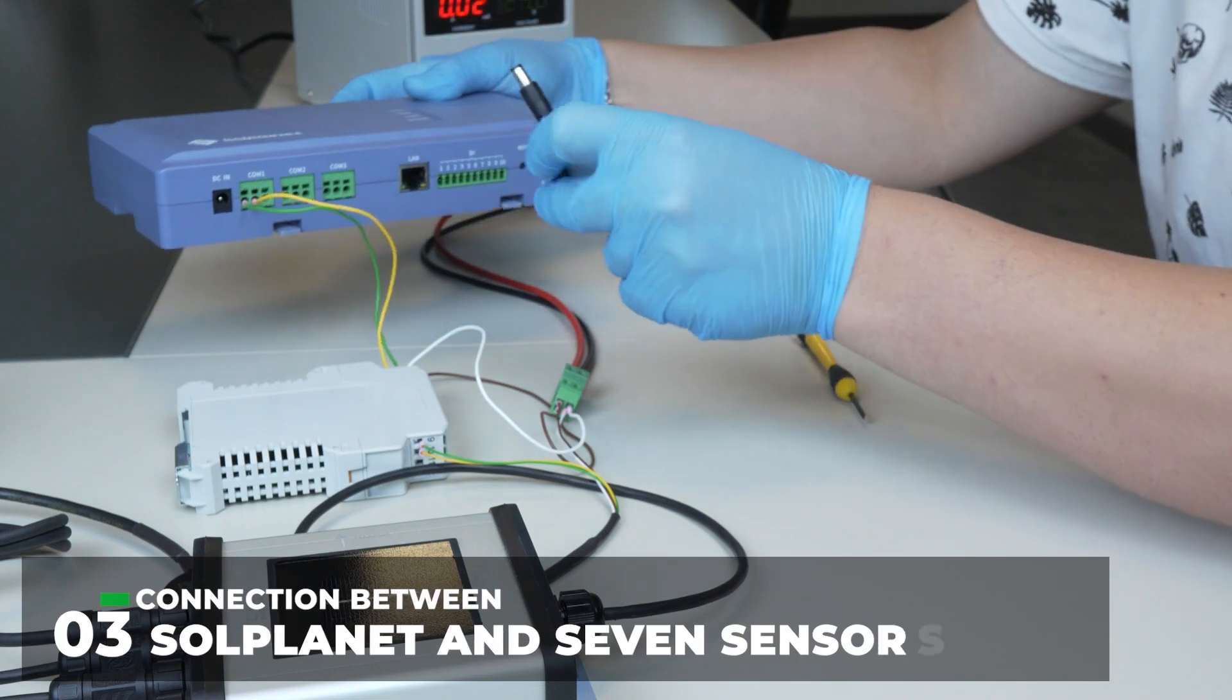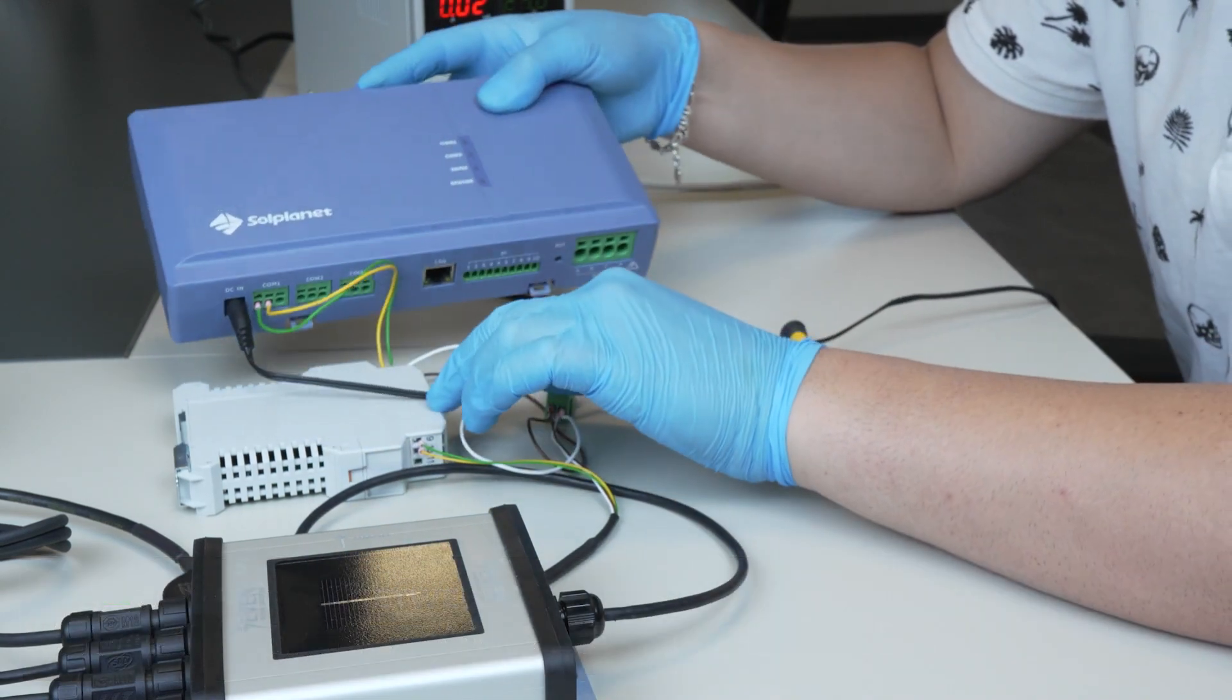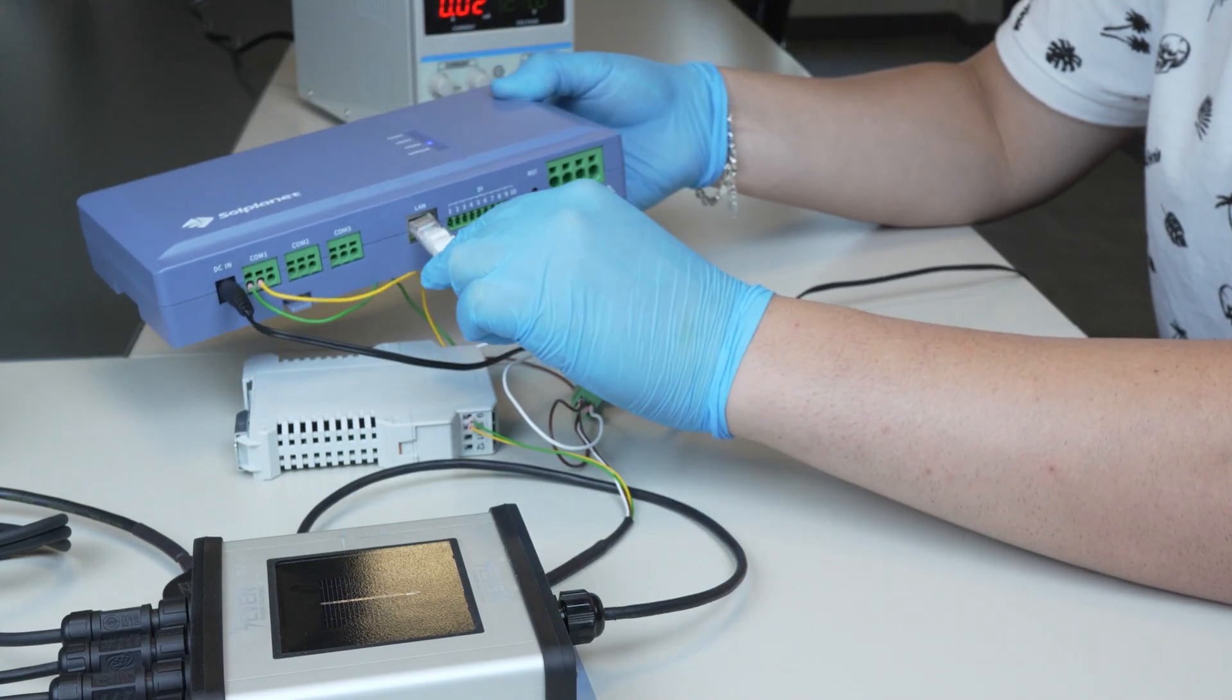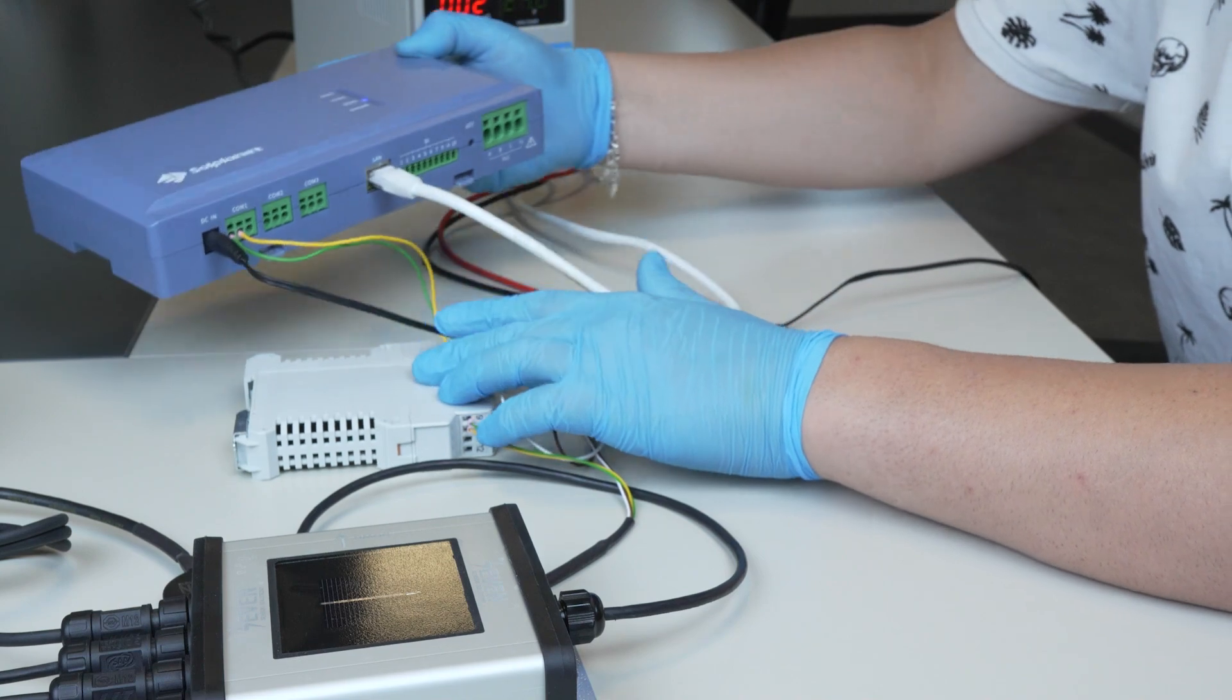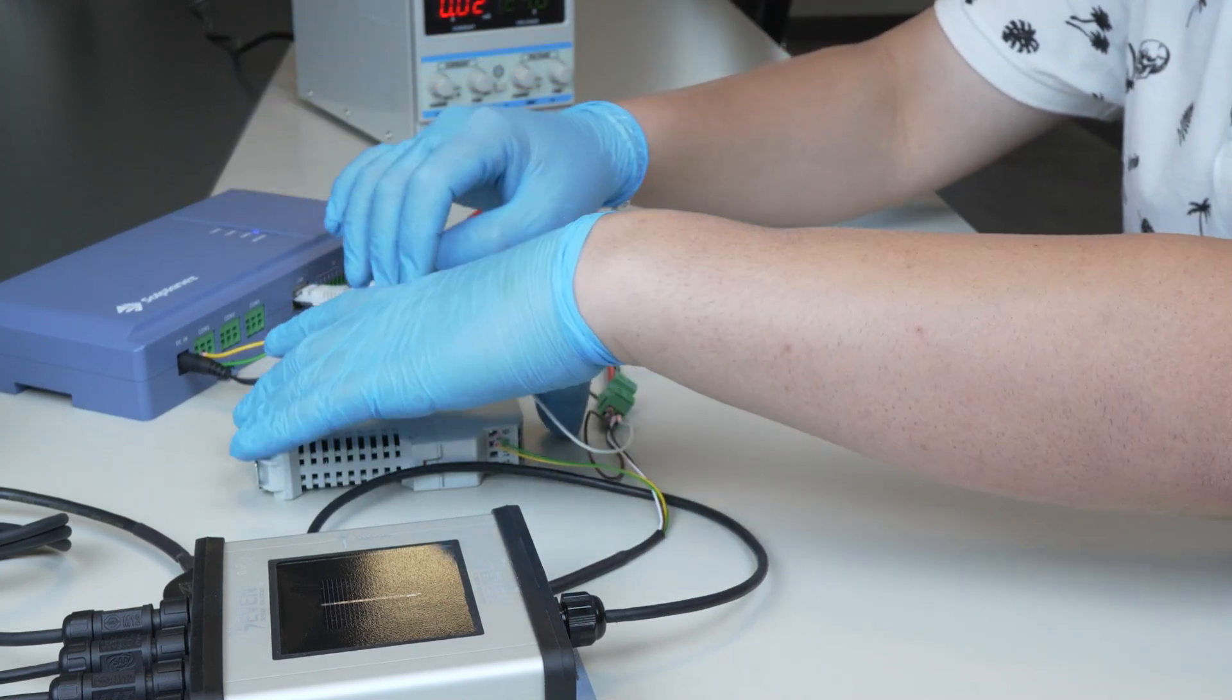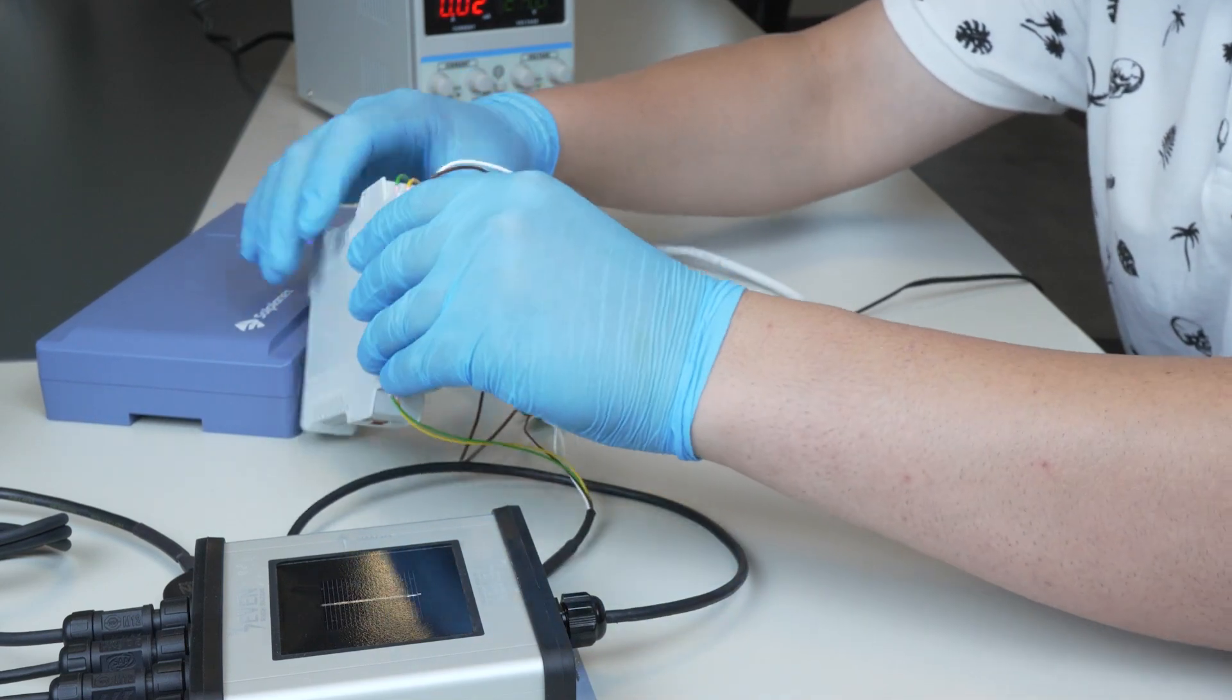To connect to the AI Logger 1000 interface, AI Logger 1000 and your computer must be on the same network. Therefore, connect the LAN port of your computer and AI Logger 1000 to the network port of the router, or your computer and AI Logger 1000 LAN ports must be connected together.